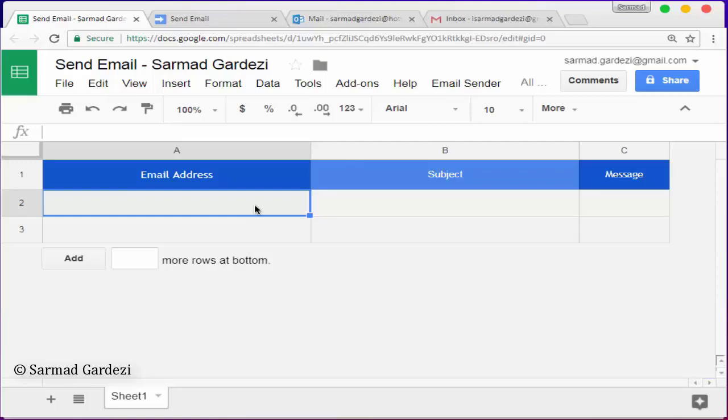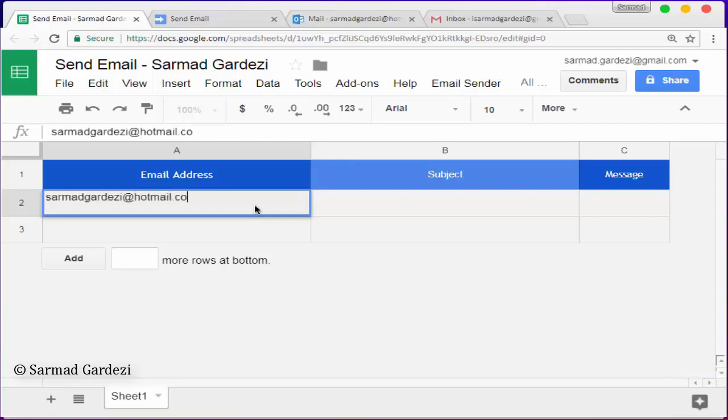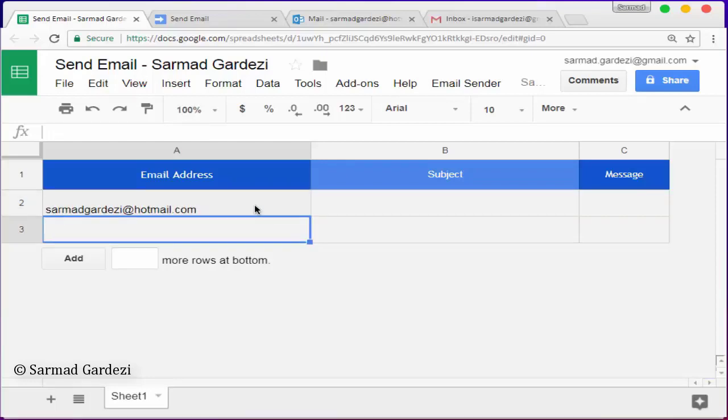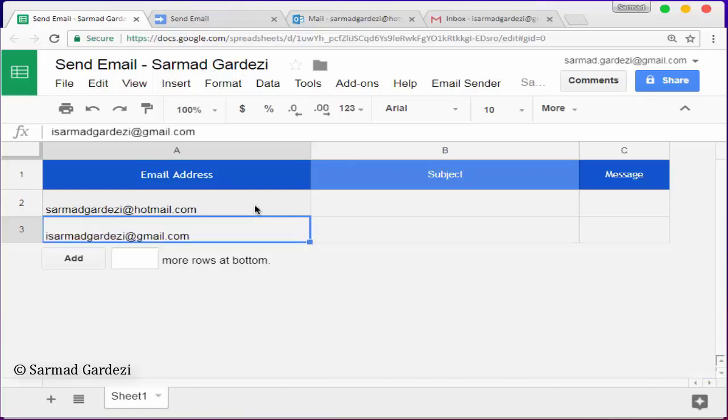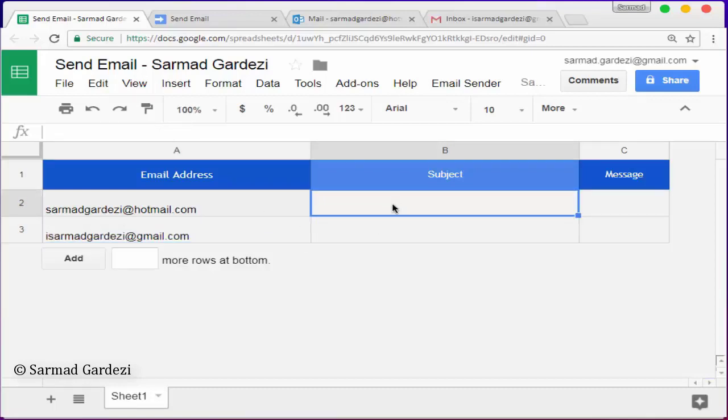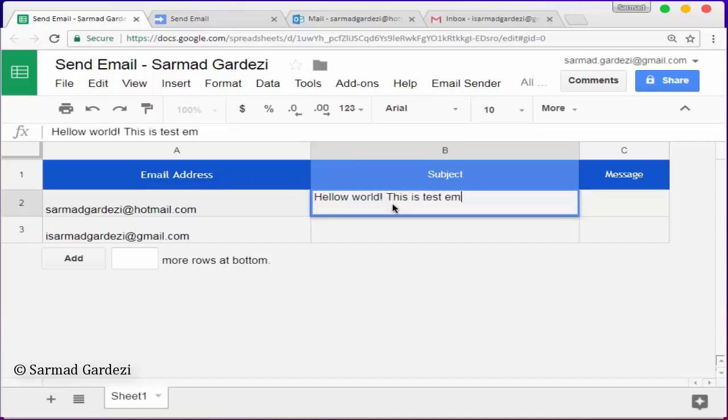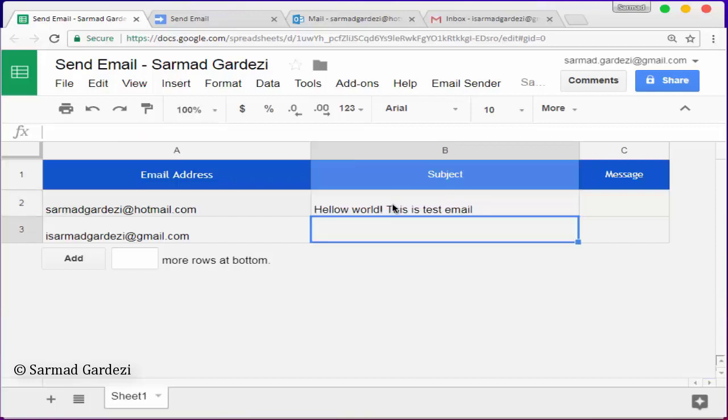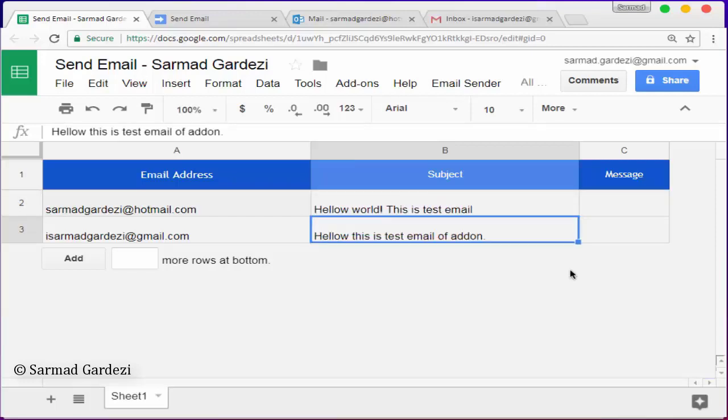Let's see how it works. I'm going to write my email address to get the email using Google Apps Script. And I'm going to write some message body. We are done now. It's time to send the email.